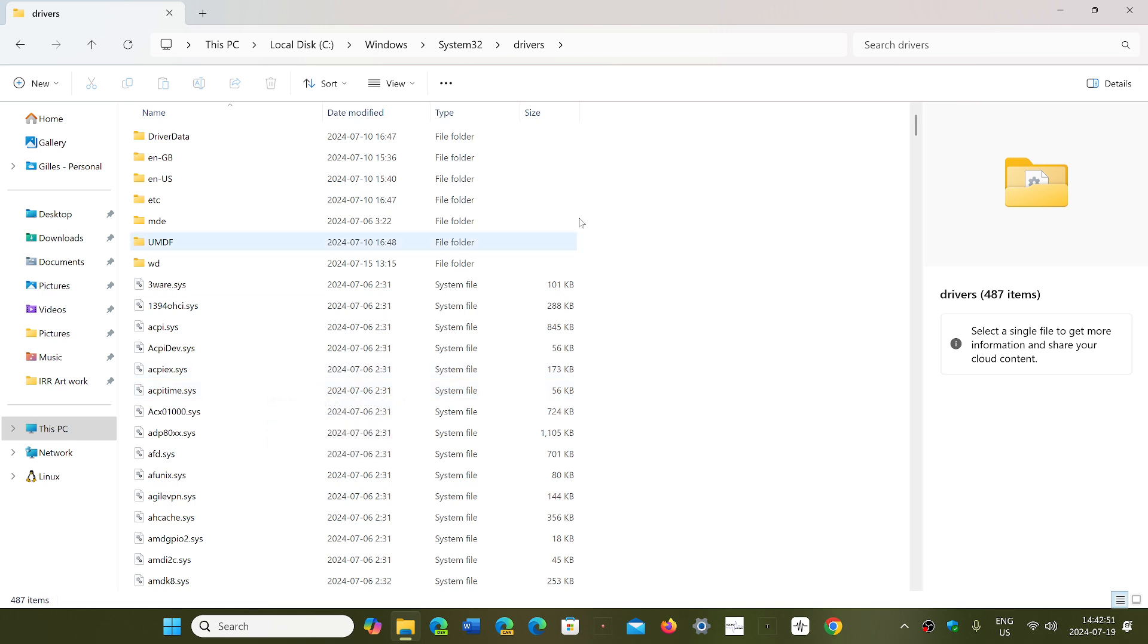Then you just boot normally, and things will be back to normal. CrowdStrike has fixed the problem. They issued a rollback and then a new update that fixes the problem.